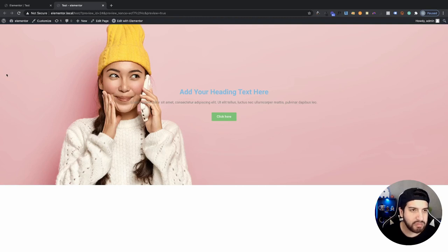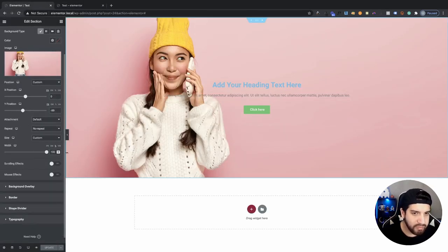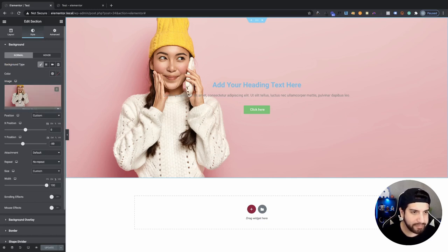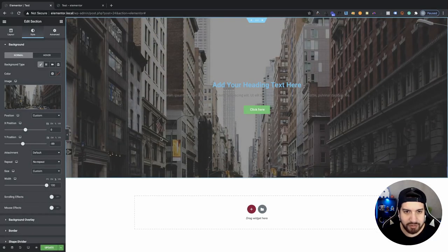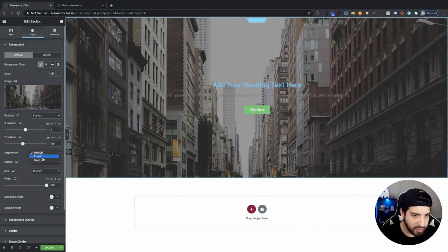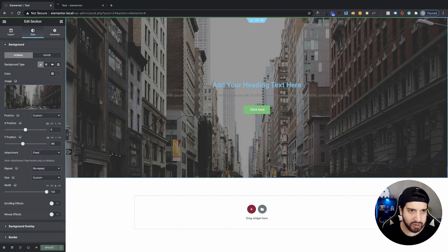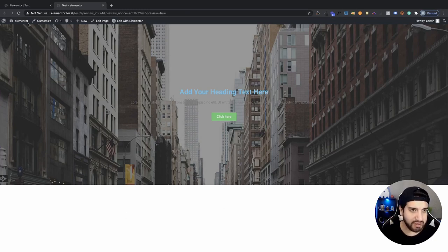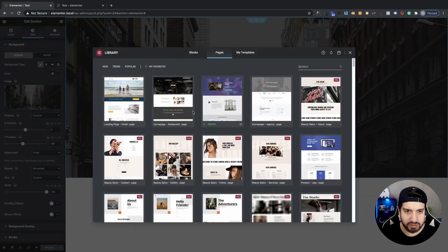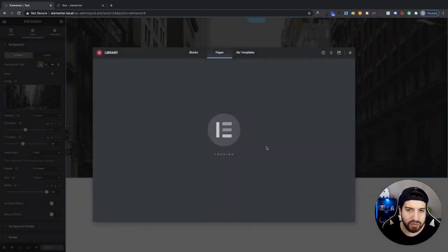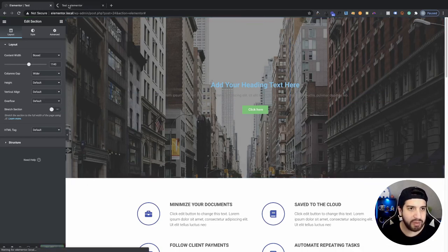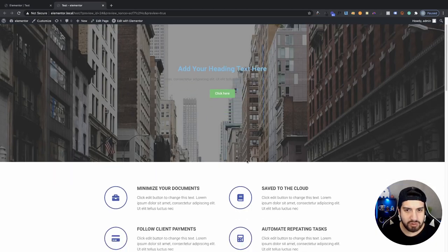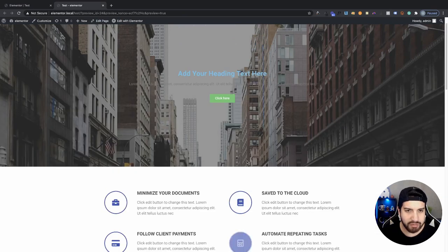Let me go over the Fixed positioning attachment. I'm going to choose a different image so you can really see the difference. Under Attachment, set this to Fixed. Right now when we try to scroll you notice we don't have that scrolling effect, but that's because we don't have any content underneath yet. Let me grab some sample content and remove the first section. As you can tell now, we have that parallax scrolling effect whenever the attachment is Fixed — it's a nice effect that people usually like to have.